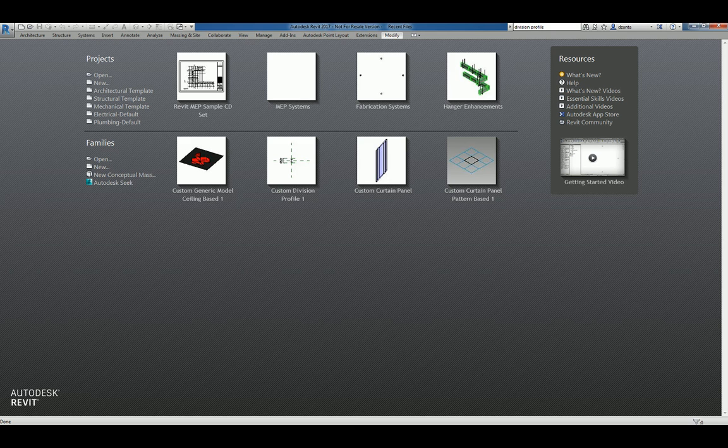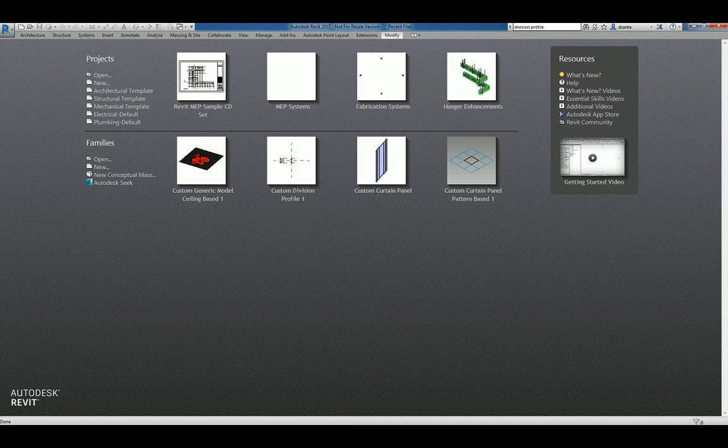Hi everyone, welcome to another Autodesk screencast by Zan Tha of Repo Products. This screencast will showcase how to create a custom generic model face-based family.